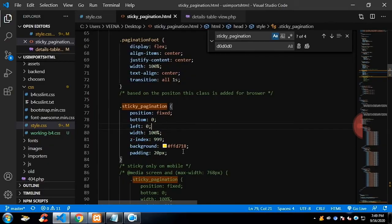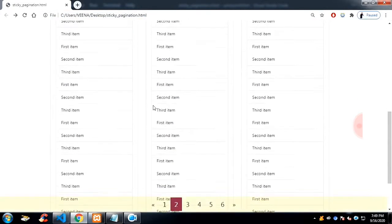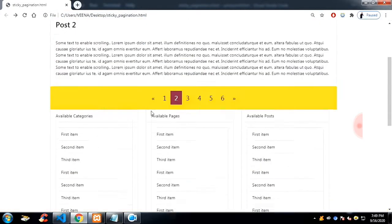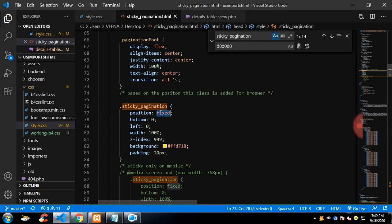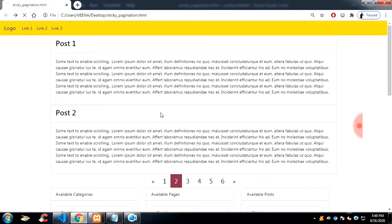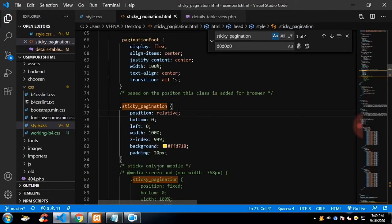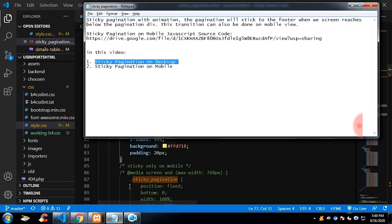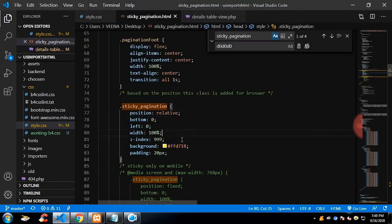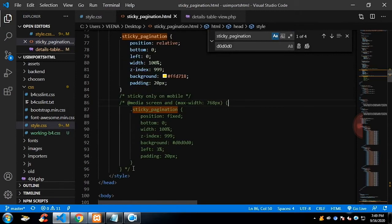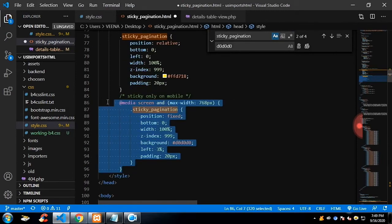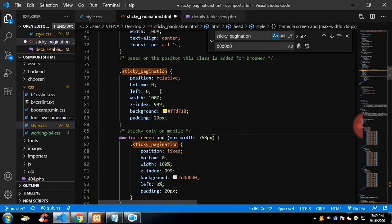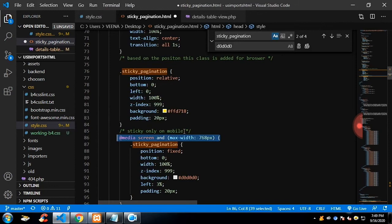Now, what I need is I want the pagination sticky to be applied only on mobile. So for that, instead of in desktop screen, I will make a position relative and in mobile screen, I will make position sticky. Please note in desktop, I have made position relative and in mobile, I have made position sticky.